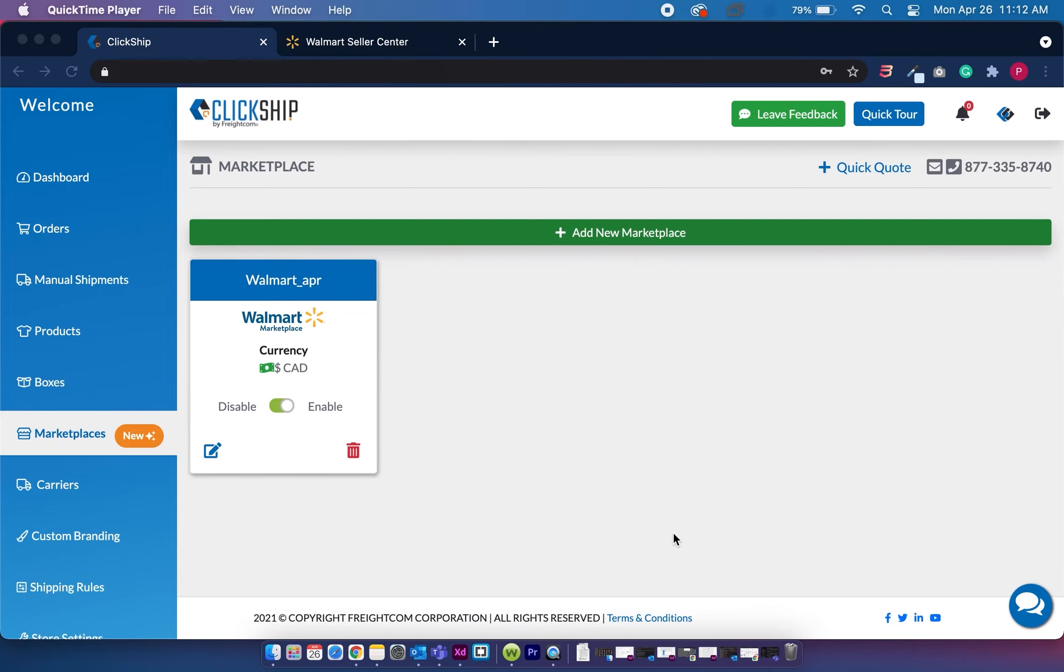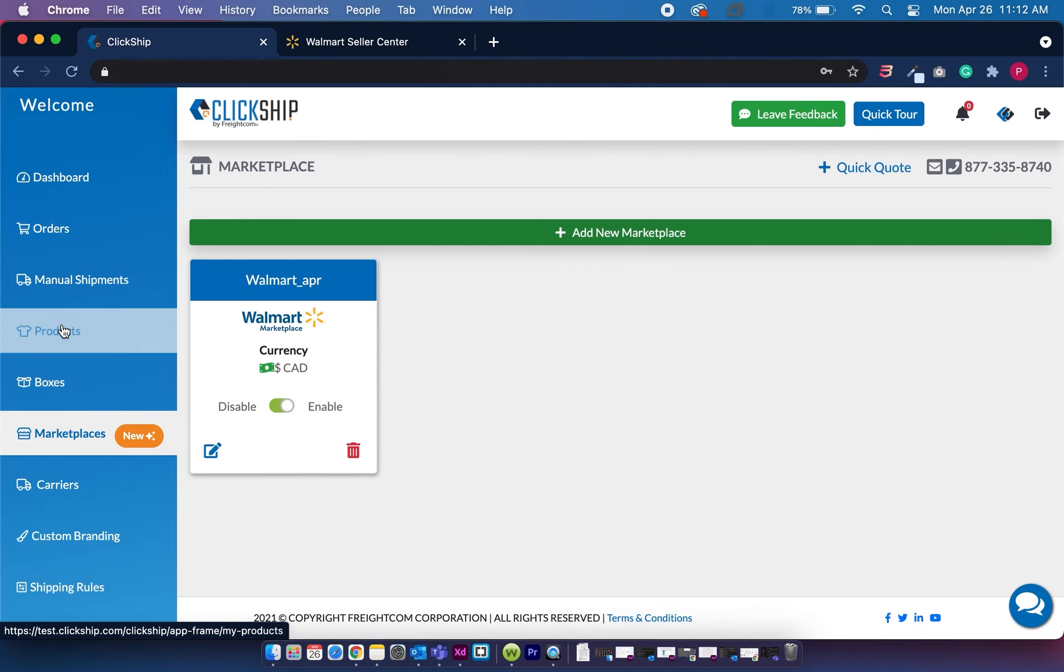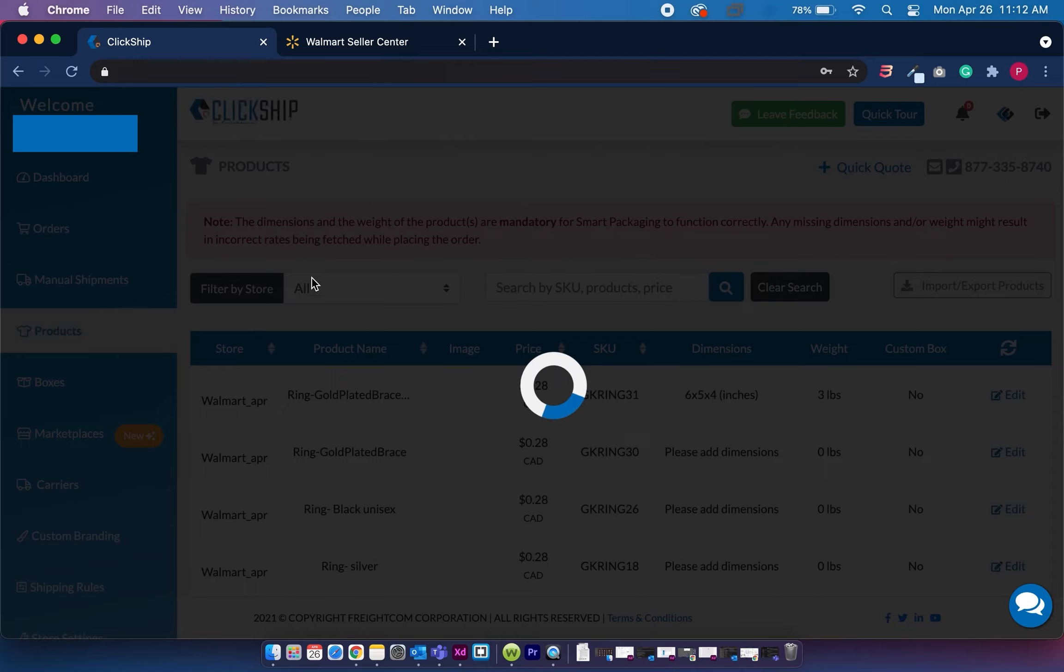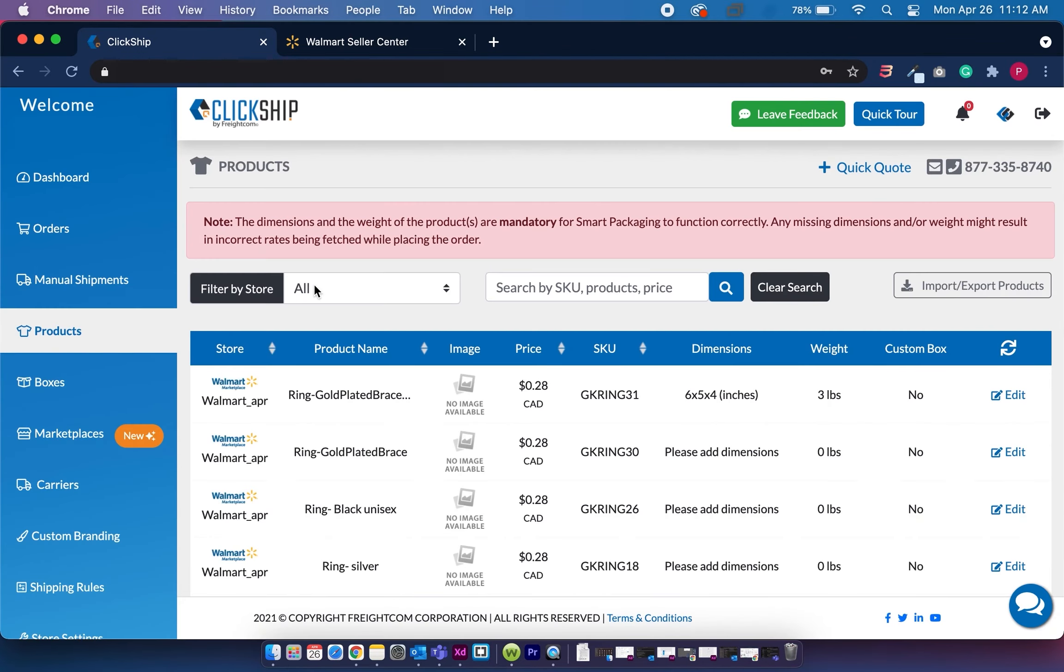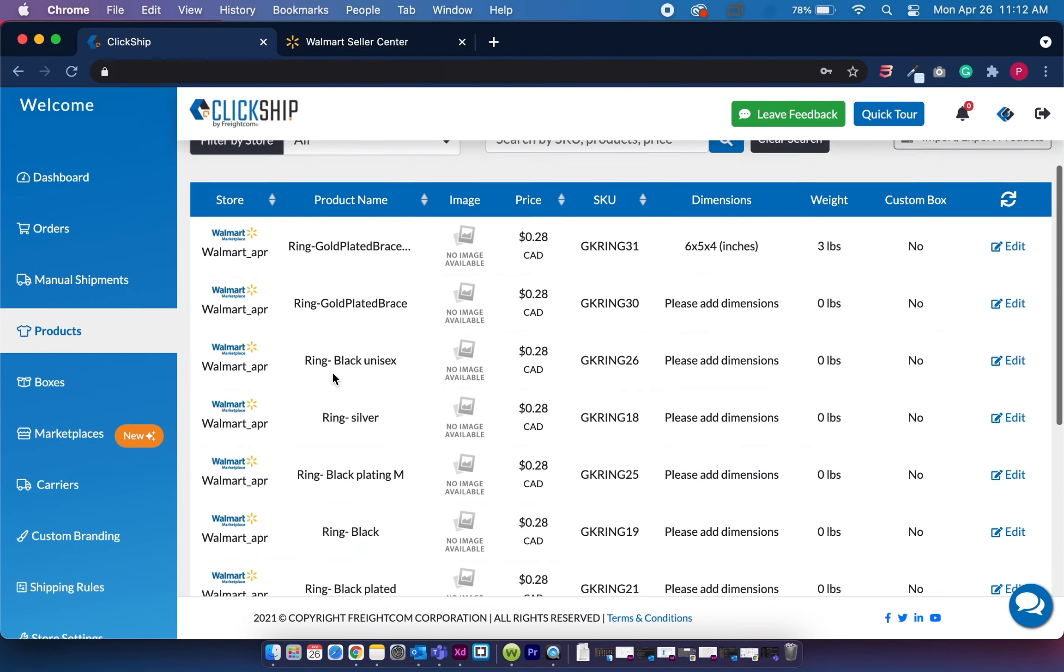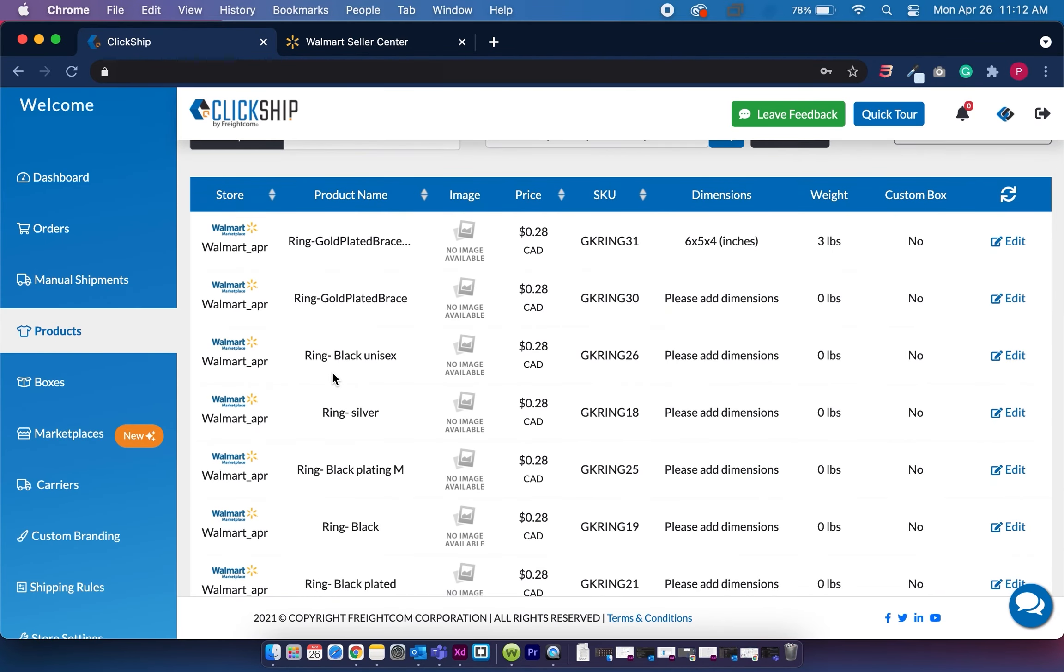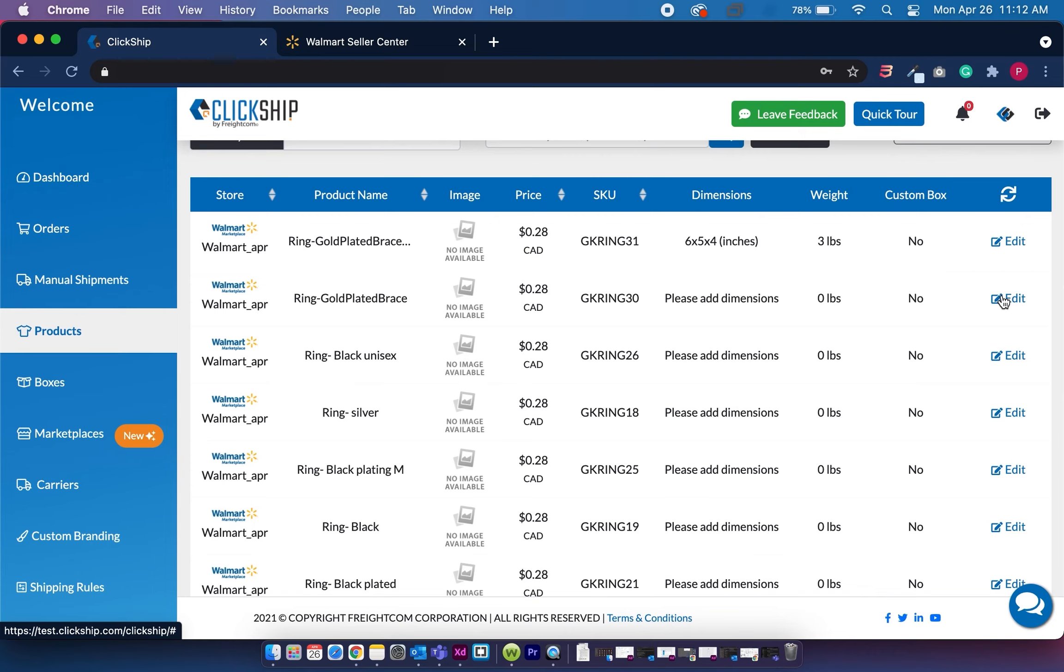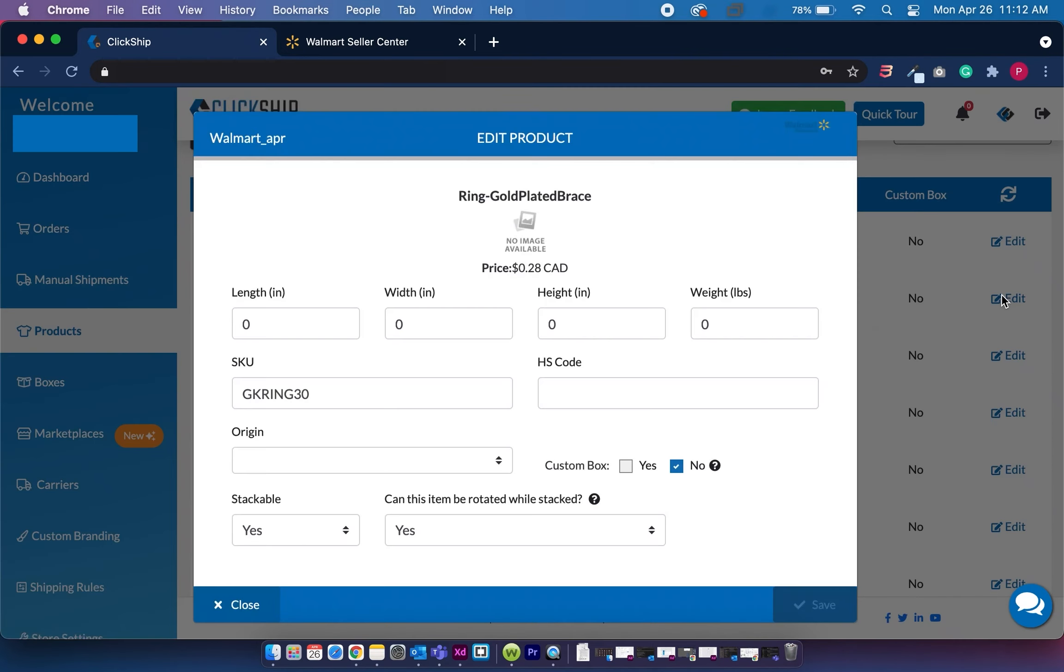So once after you integrate your Walmart store, you want to head over to your products page. And you'll see here that all your Walmart products has been integrated. Now, for those products that don't have dimensions and weight, instead of going to the edit button and manually editing the information one by one,